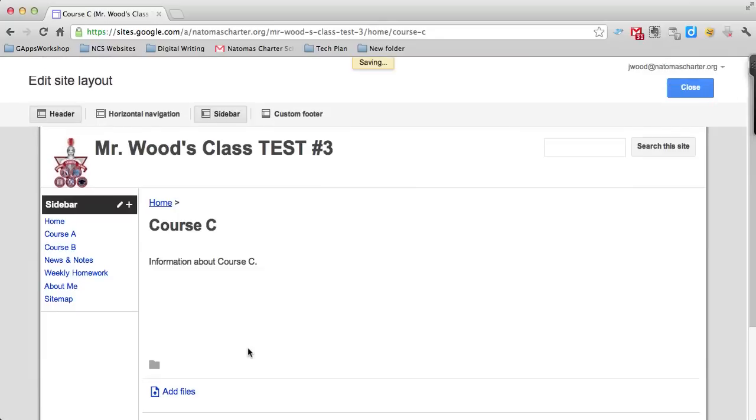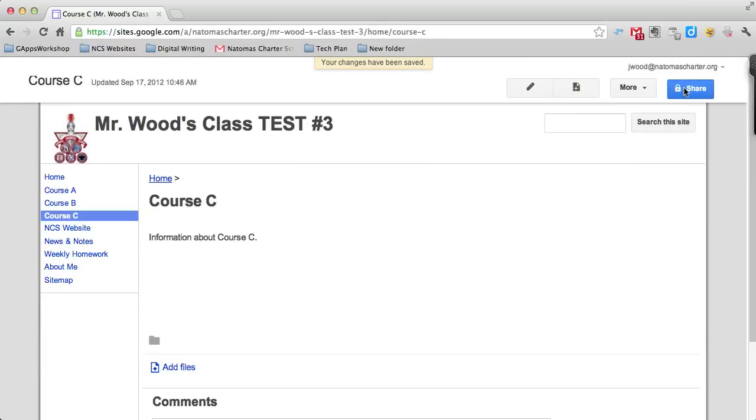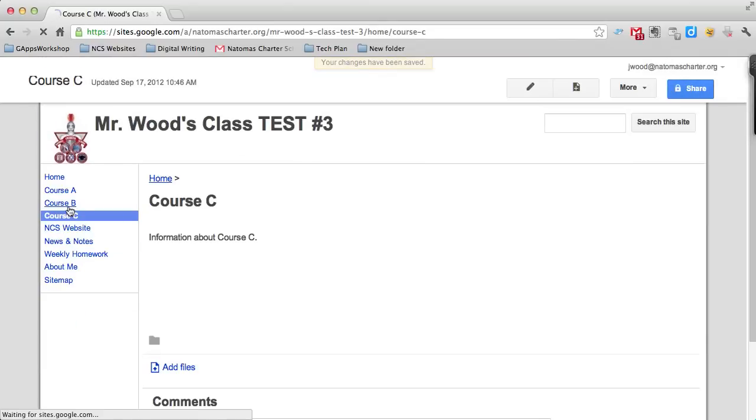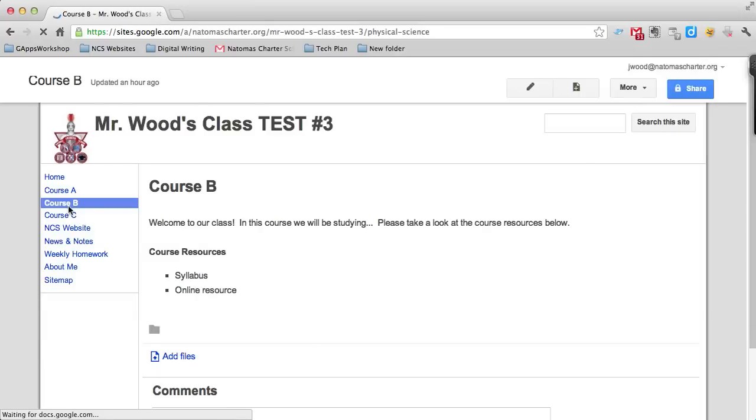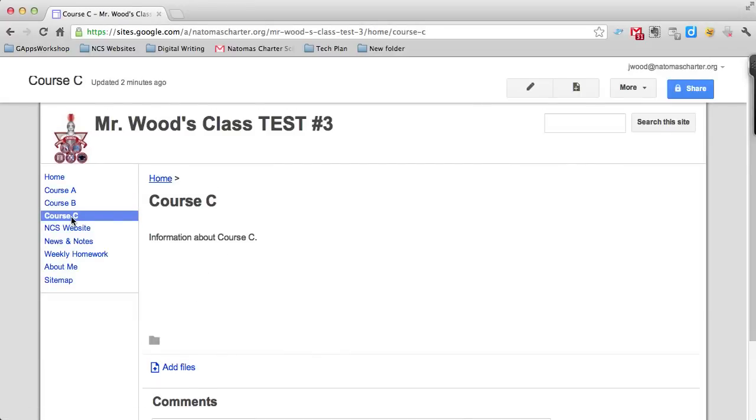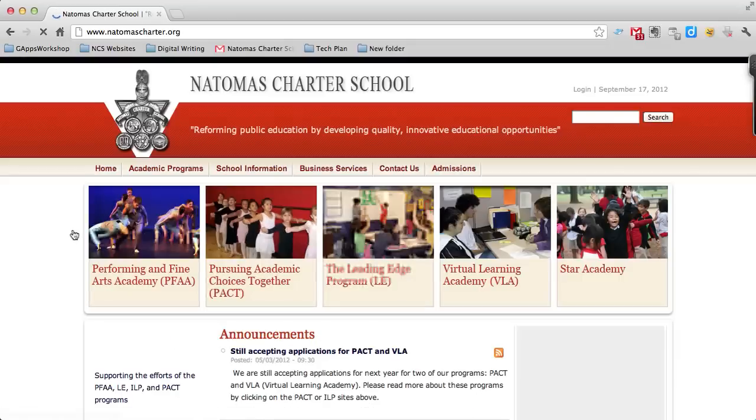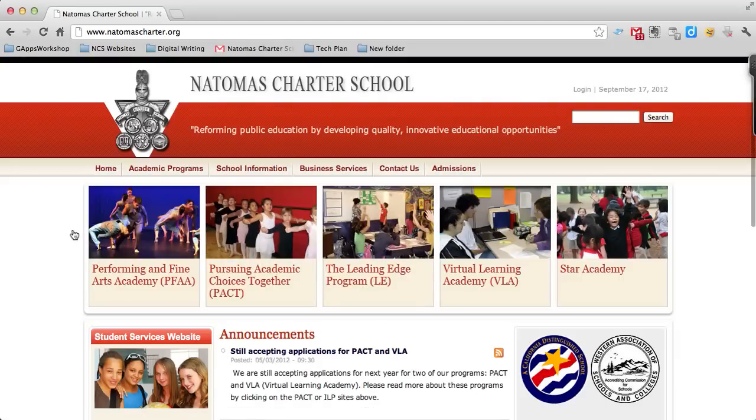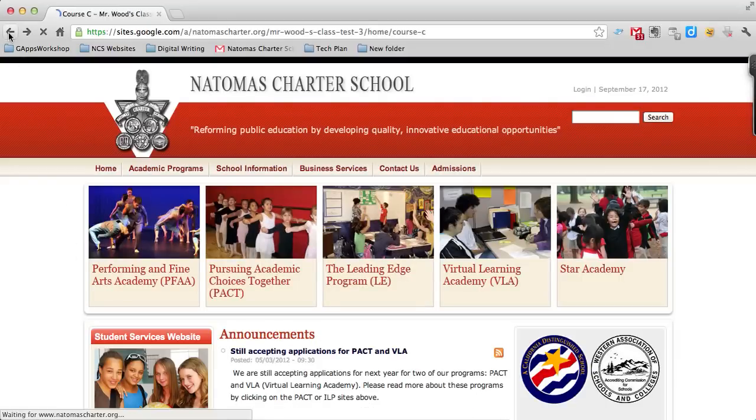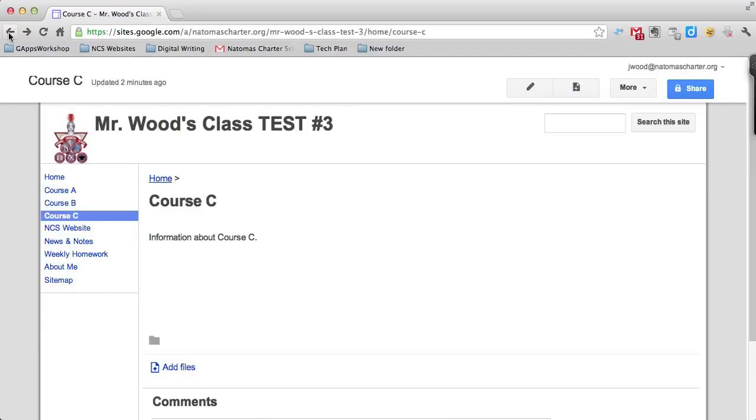When I click OK and then click close, you should notice over here that if I'm back on Course B, I can click on Course C and it takes me there. Also, I can click on NCS website and it automatically takes me to the Natomas Charter School web page. That's how you can add a page to your site and adjust your navigation bar.